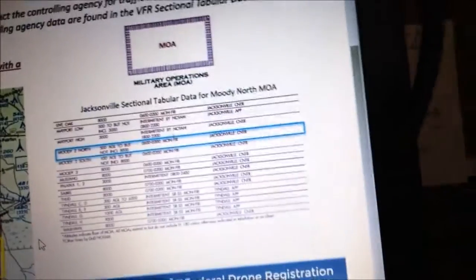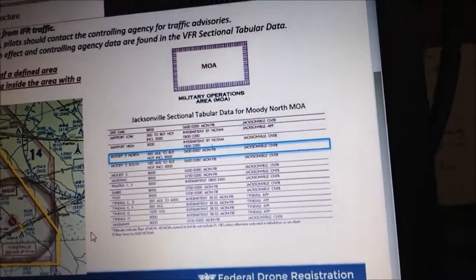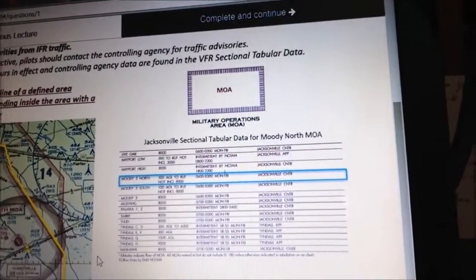Military operations areas go from the ground up, so your drone is in danger when flying in these areas. MOAs are defined with a solid magenta line with hash marks inside, along with the MOA name identifier. For example, you can see the magenta boundary area with the identifier 'Moody 2 North.'